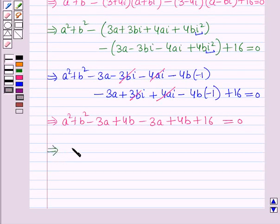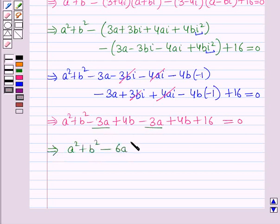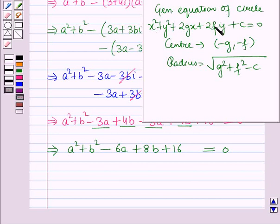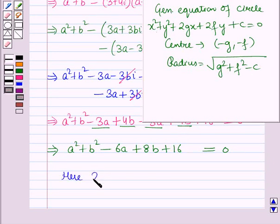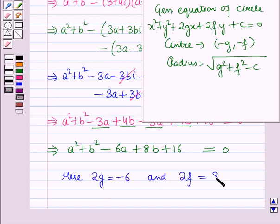Simplifying, the imaginary terms cancel each other. This gives: a² + b² minus 6a plus 8b plus 16 equals 0. This is the general equation of a circle. Comparing with the standard form, we get 2g equals minus 6 and 2f equals 8, which implies g equals minus 3 and f equals 4.